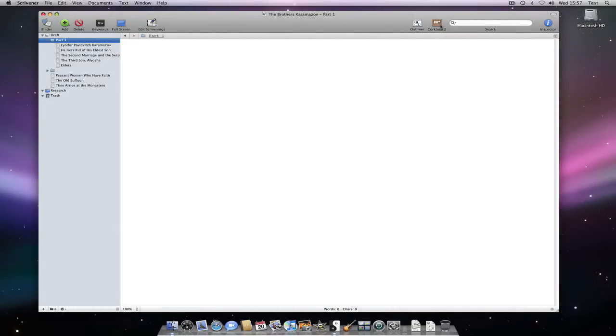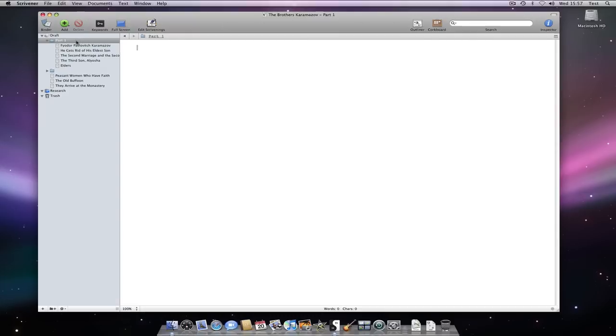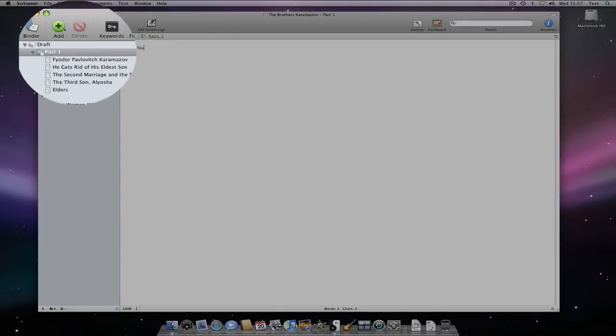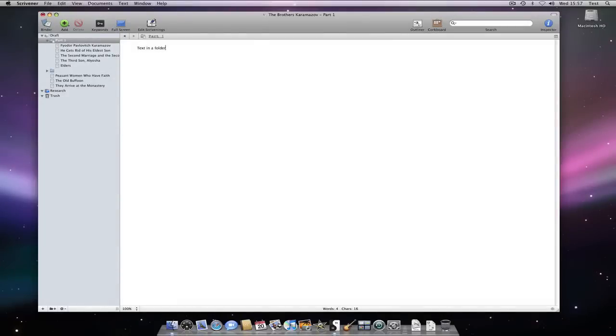And now we can see the text that is associated with this folder. If I start typing away in the text area, note how the icon of the folder in the binder now has a small text icon in its corner.